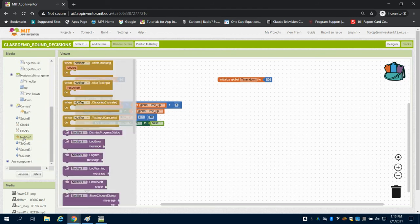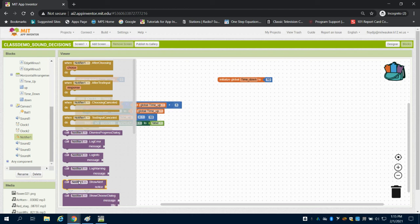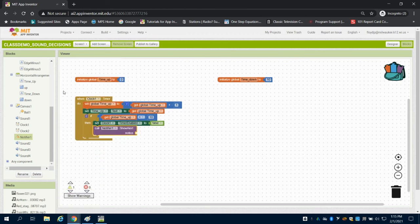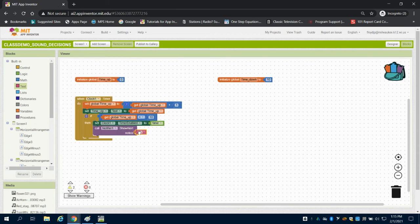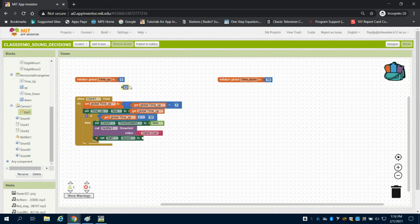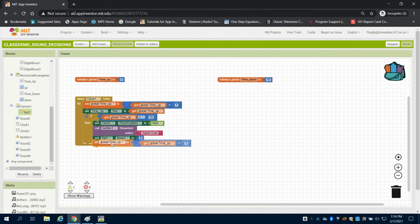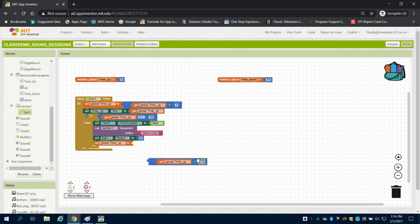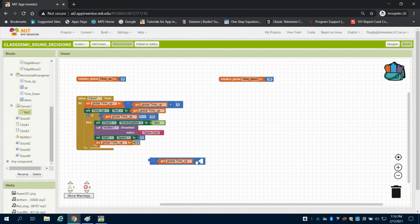This is where I use my notifier — I'm going to call my notifier to display a message, and the message I want to display is just a simple 'game over.' Because I'm dealing with a ball, I want my ball to stop, so I'm going to set my ball speed to zero. I'm also going to set my global time up to reset itself back to the starting value.